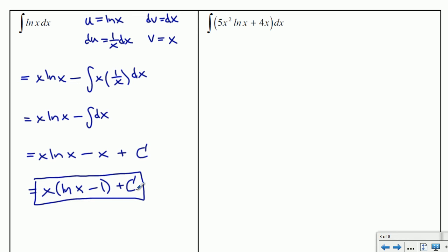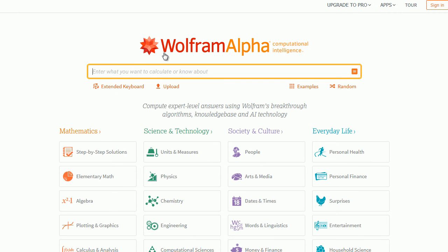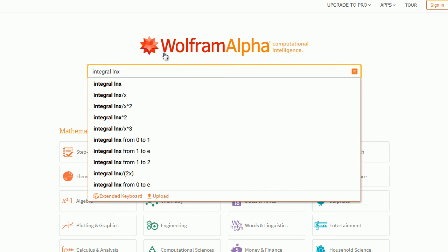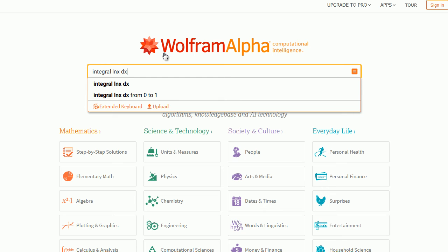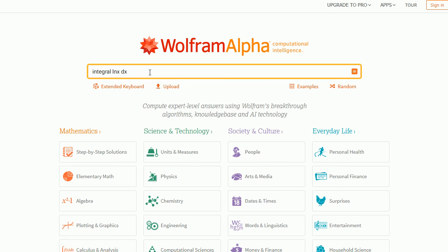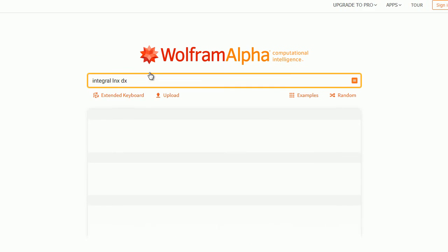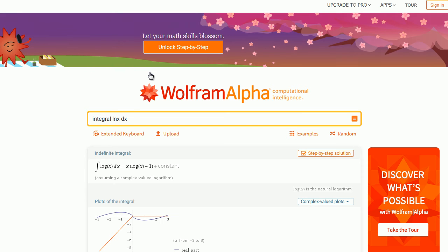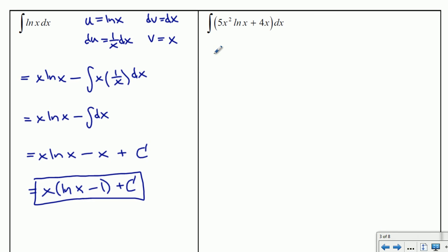If you're ever unsure of a result, you can always type it into Wolfram Alpha. For example, type in 'integral of ln x dx' — it's fairly forgiving with spaces and even gives suggestions for definite integrals. It shows you the analytical result, though it may not show it step by step. Note that Wolfram Alpha uses 'log' to mean the natural log.